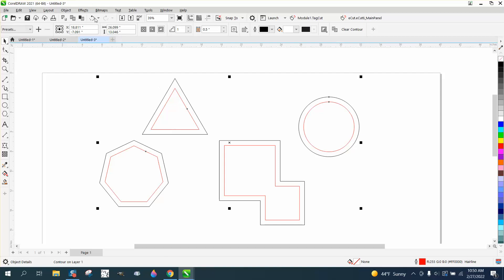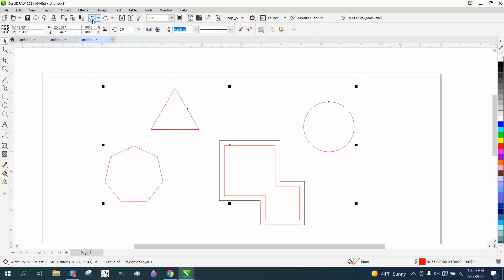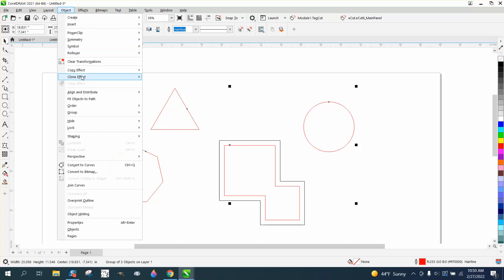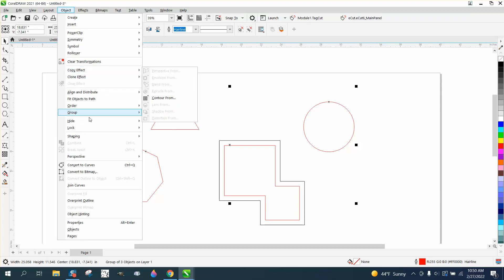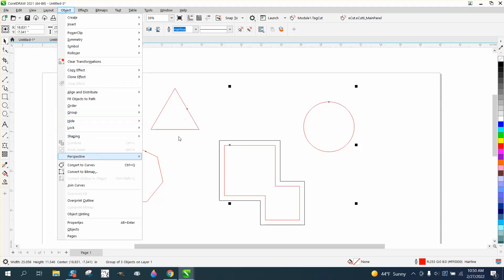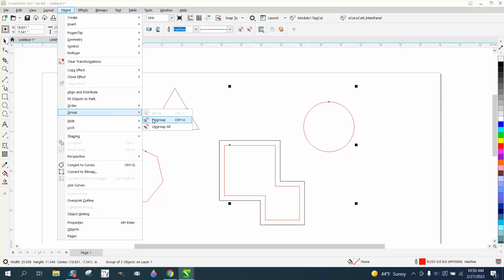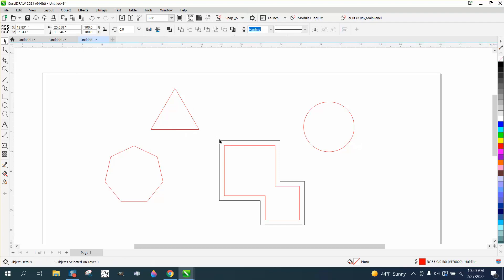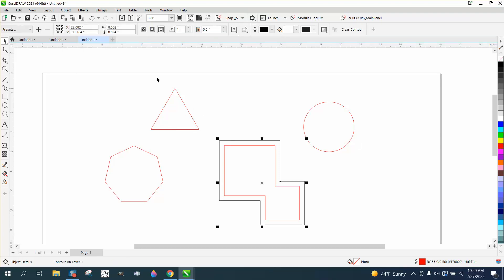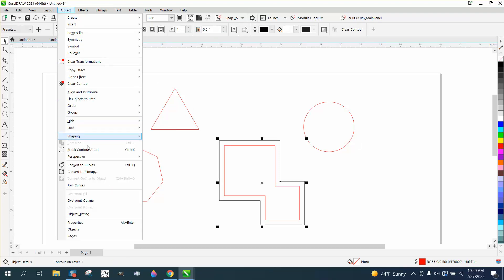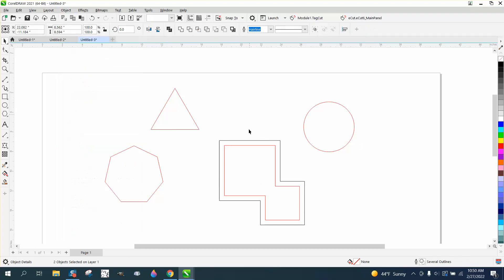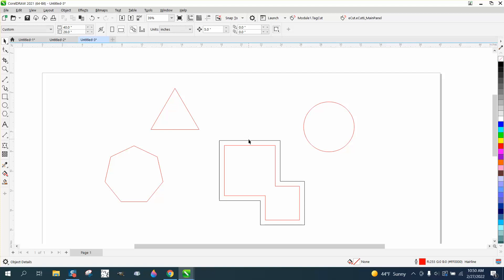Now, you realistically don't have to do that. Let's ungroup these, and what you can do when you're contouring something, let's ungroup everything, and let's break this contour apart. Go up to object, break the contour apart. Get rid of that contour.